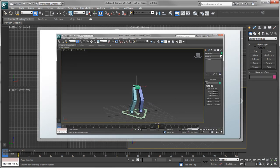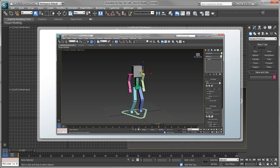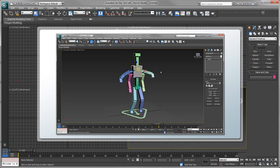Cat, short for Character Animation Toolkit, is a flexible and easy-to-use character animation system for 3ds Max.